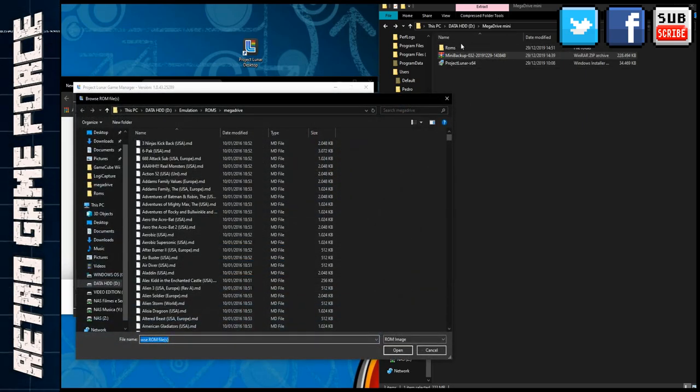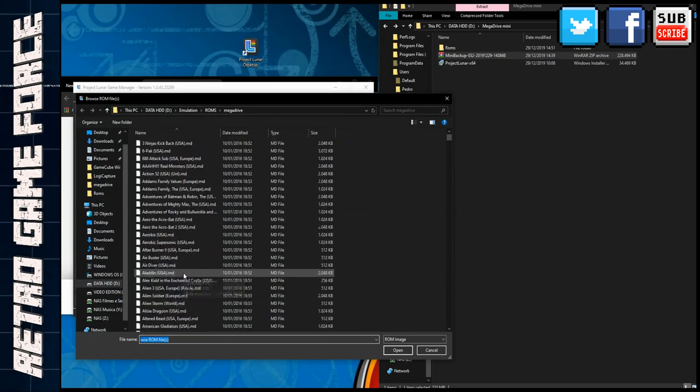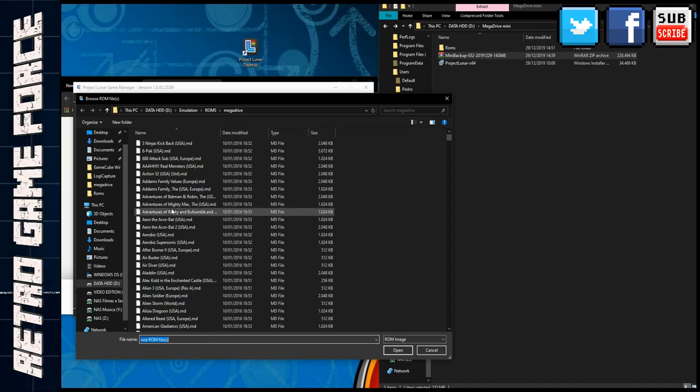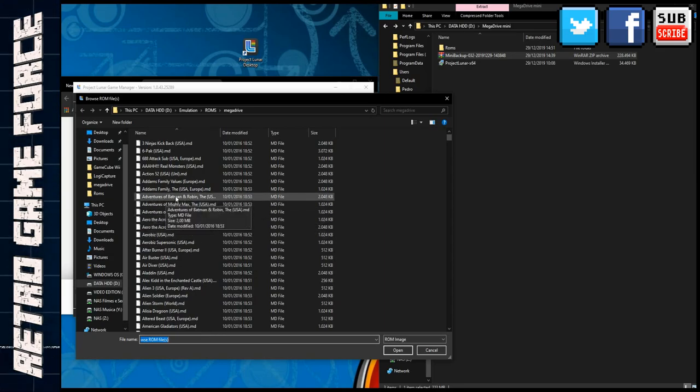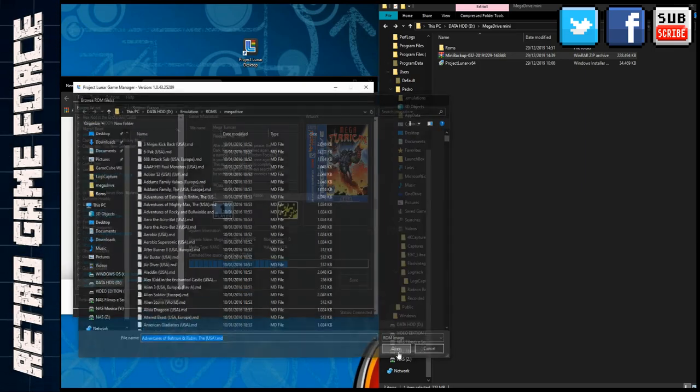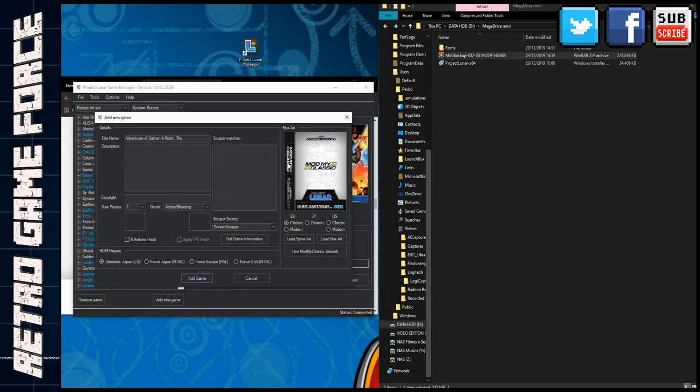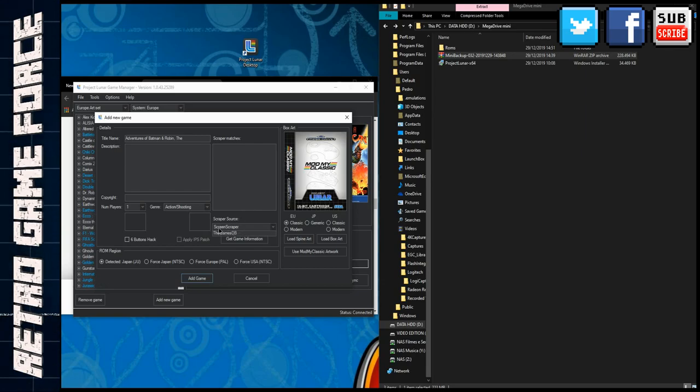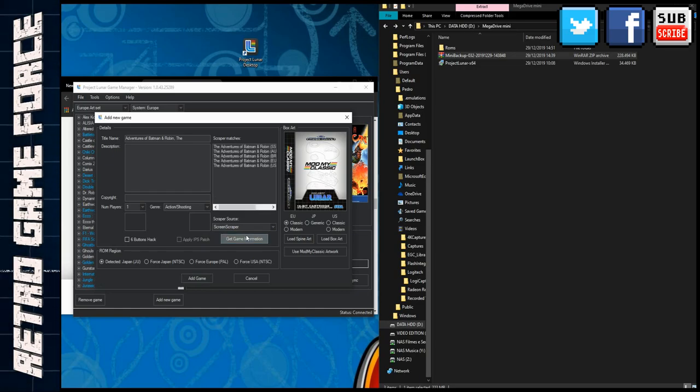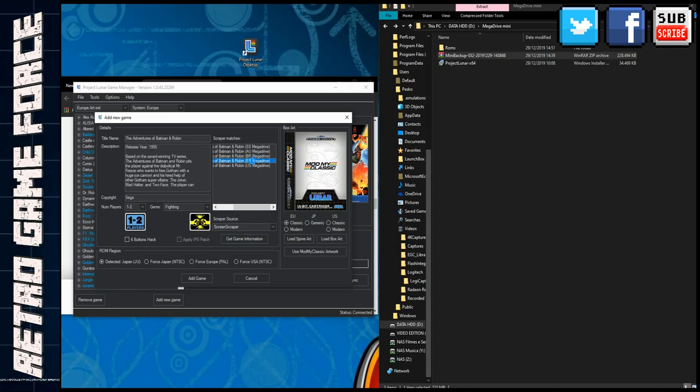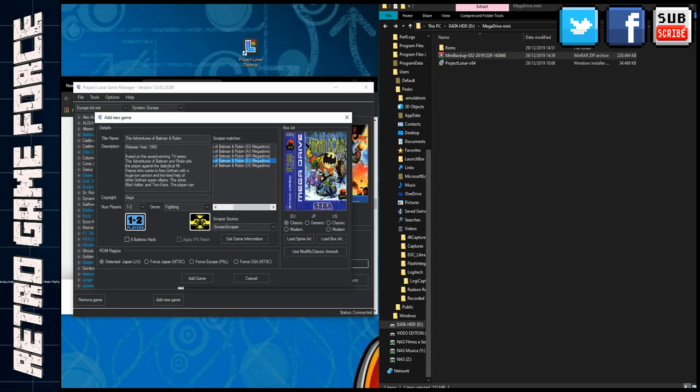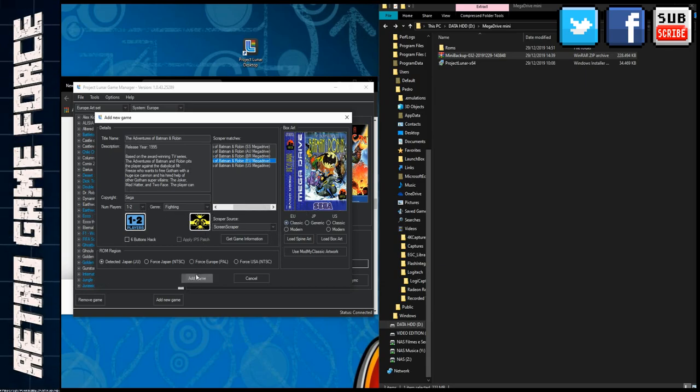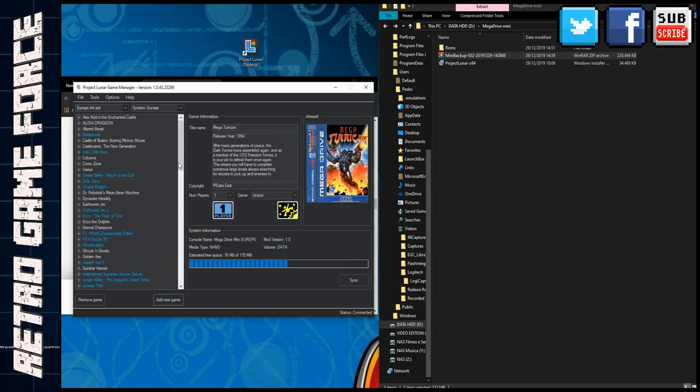Add game, this is the folder I showed you before. You can add, for example, Adventures of Batman and Robin, it's a great game. Open. Then you can scrape the images, the spine and the box art, so you have the proper box art. You can use the screen scraper to get information of the game. It's connecting to the server. I'm from Europe so I select European Union. We have the descriptions, the players, everything. Add game.